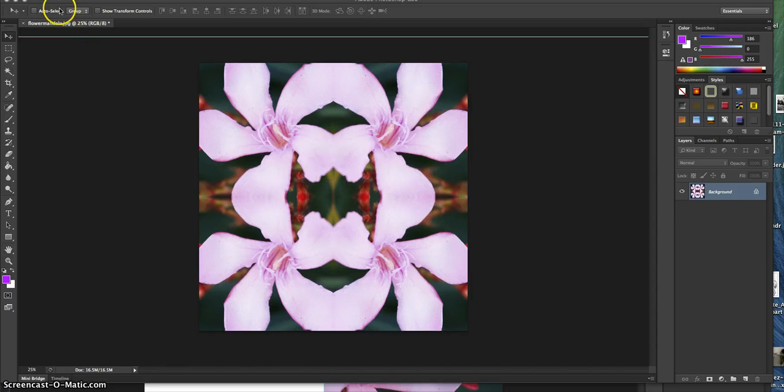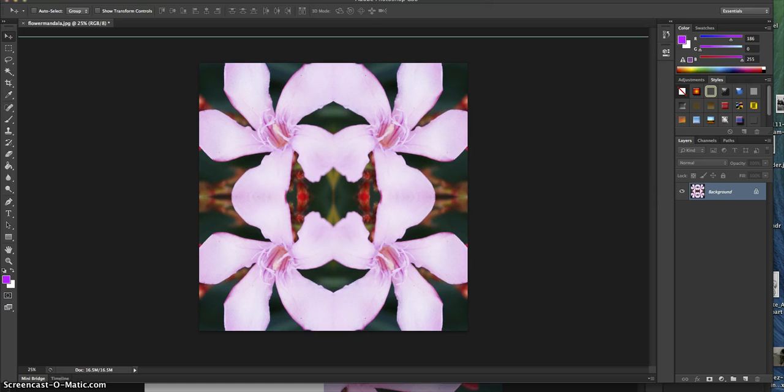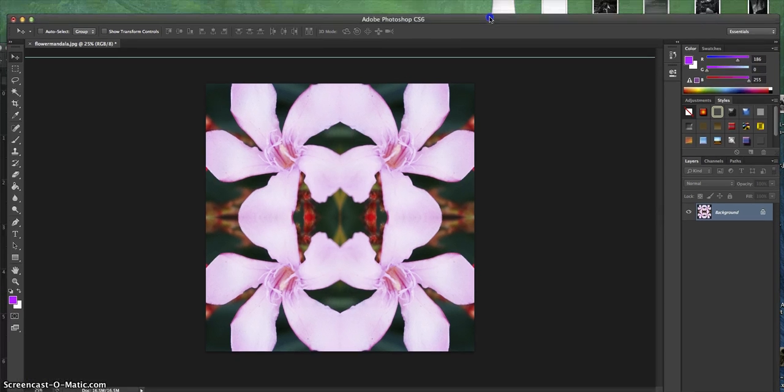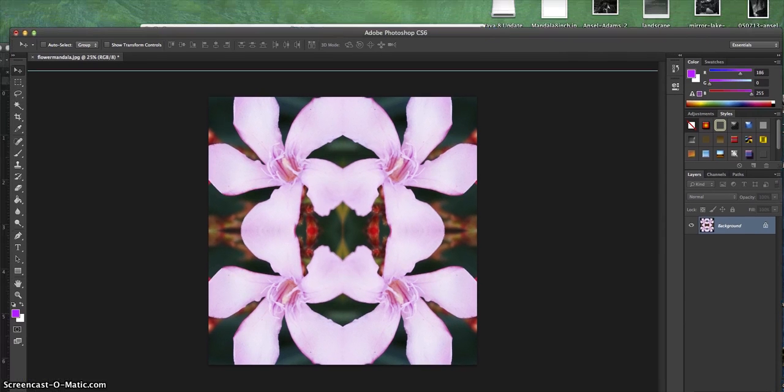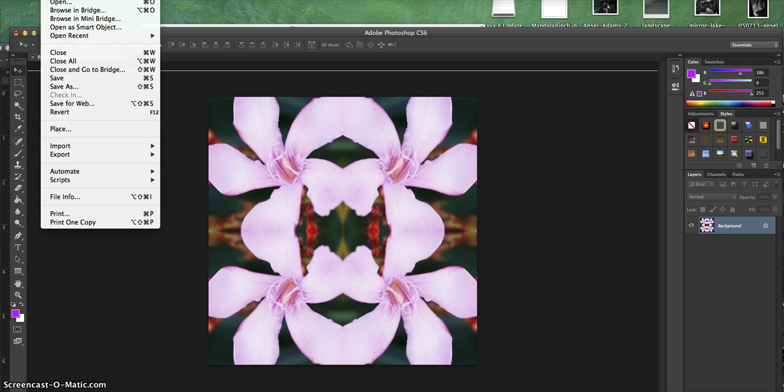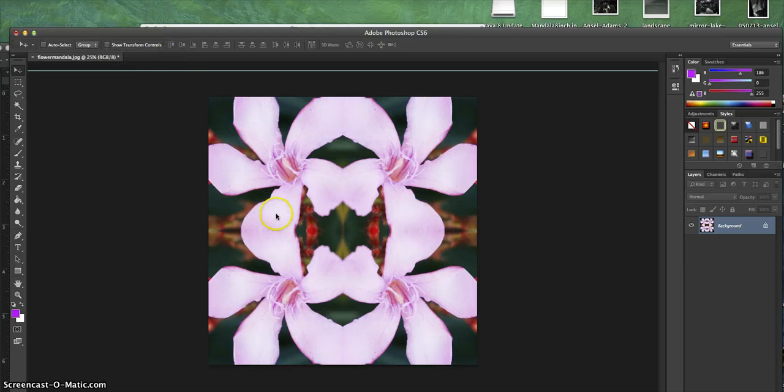The first thing we're going to do is create a new file for the mandala. Let me scooch this down a little bit so you can see what I'm doing. I'm going to go to File, then File New.